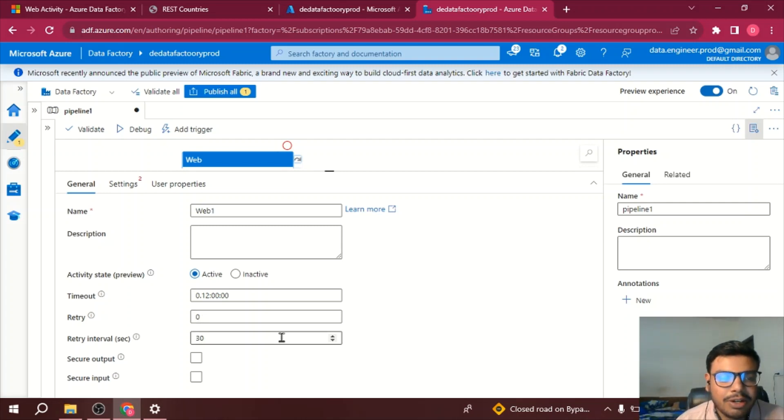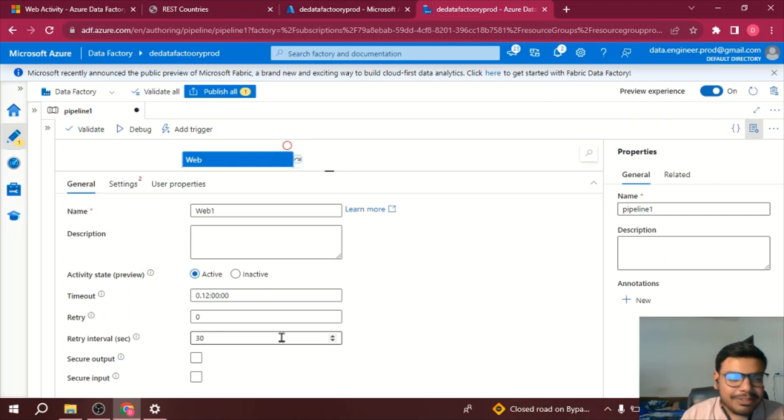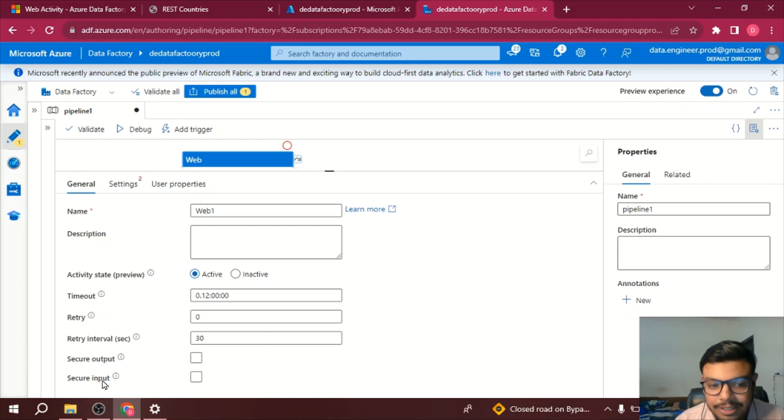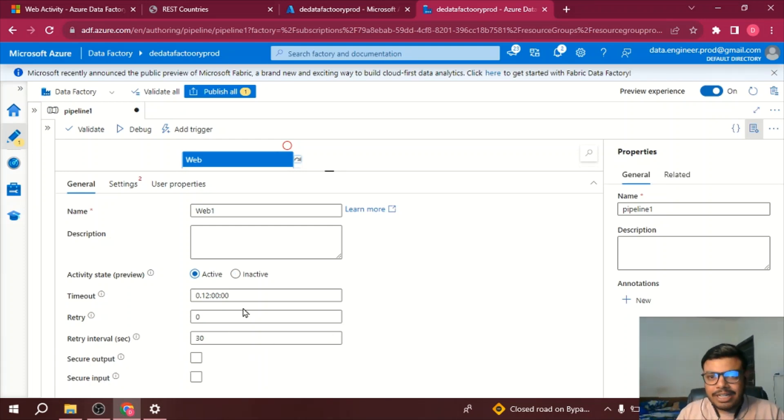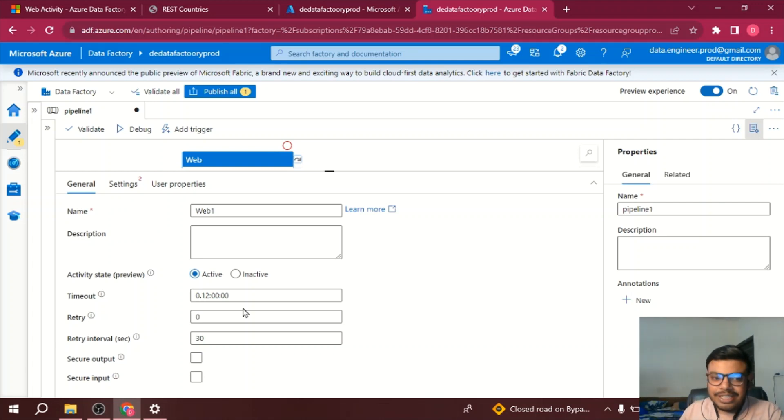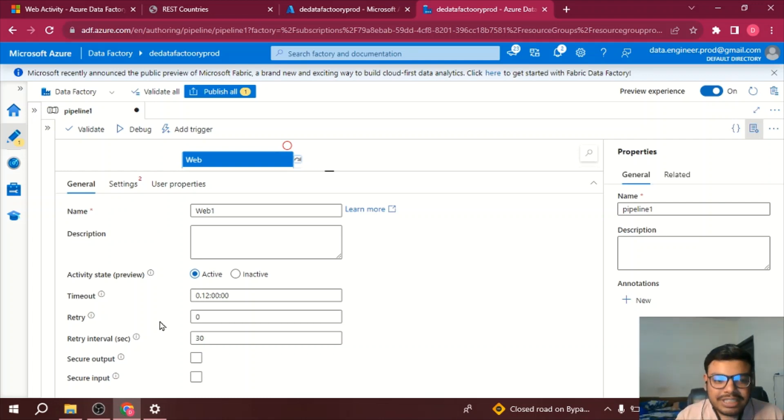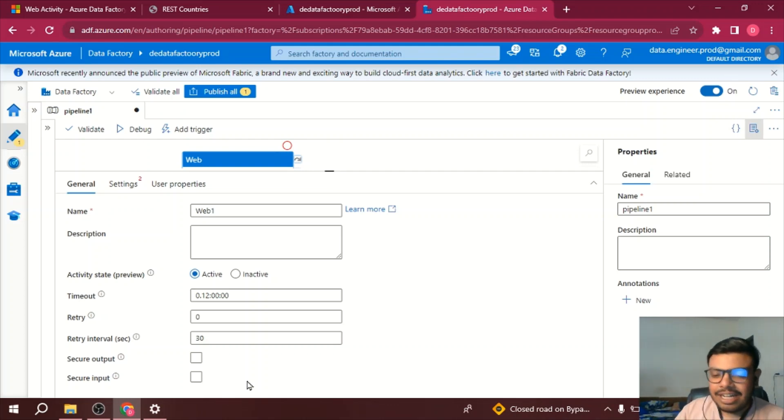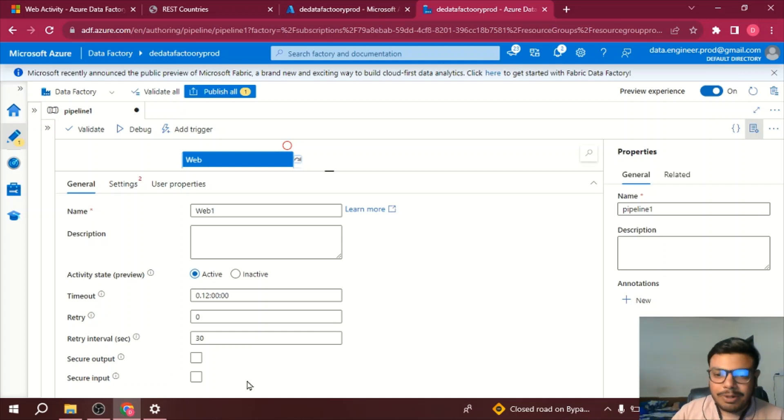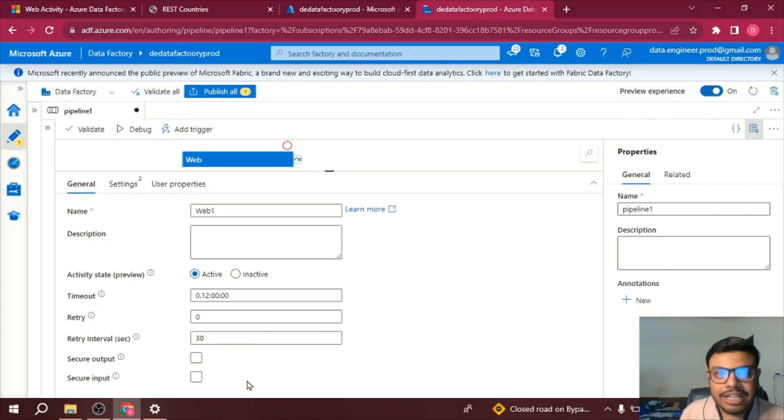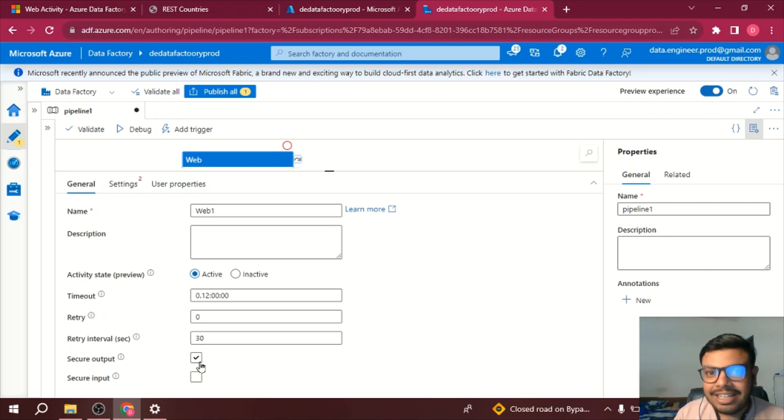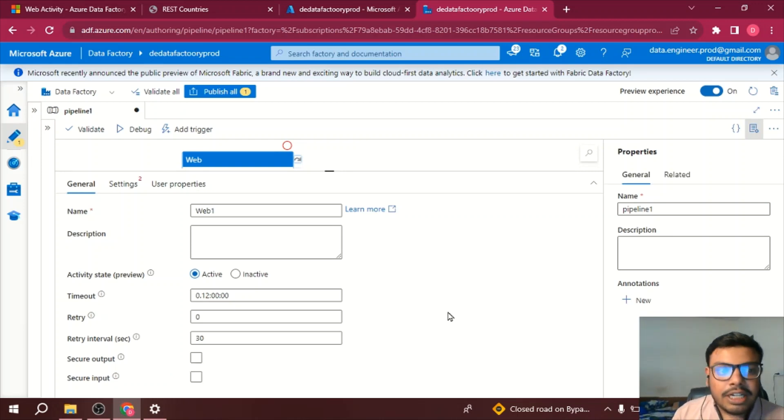And now we have two options called secure output and secure input. So what happens is whenever you are debugging, the logs are generated. Now if you say secure output and secure input, it will not send the data whatever you are sending as a request or the response, it will not be saving in your log file. So if you tick on secure, it will not be logging that particular data.